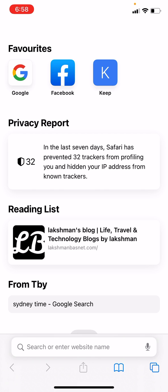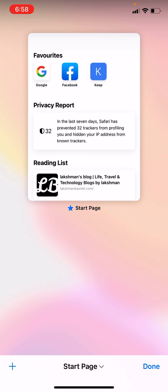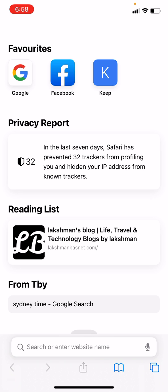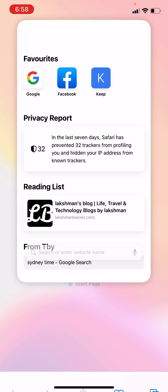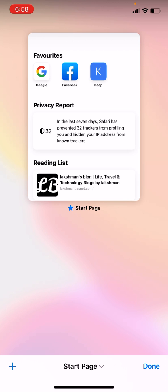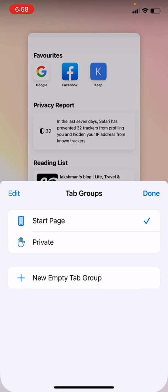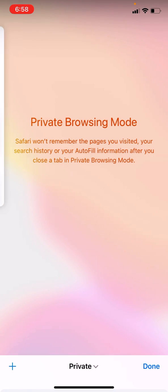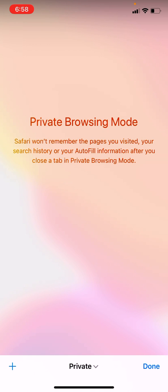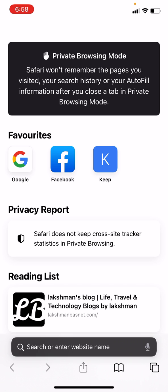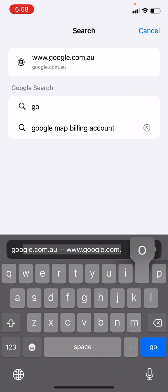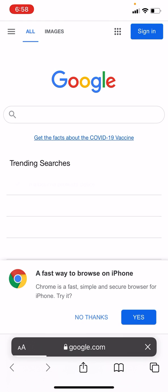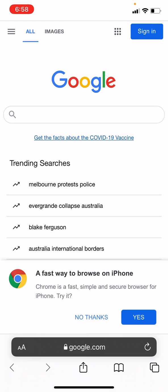Press on the tab icon at the bottom right of the bottom bar. You will see 'Start Page' at the bottom — tap on that and you'll see an option to choose 'Private.' Select it, add a new tab, and you are now on private mode.